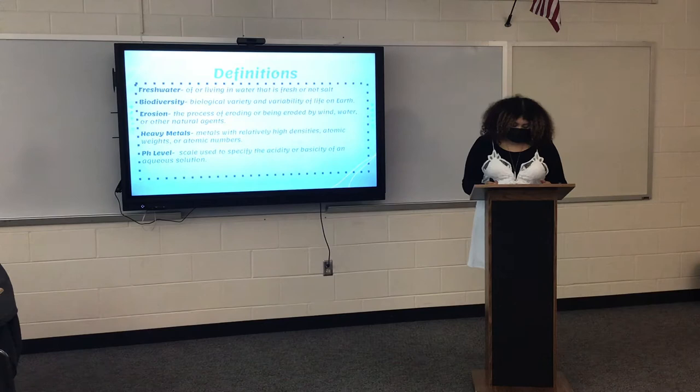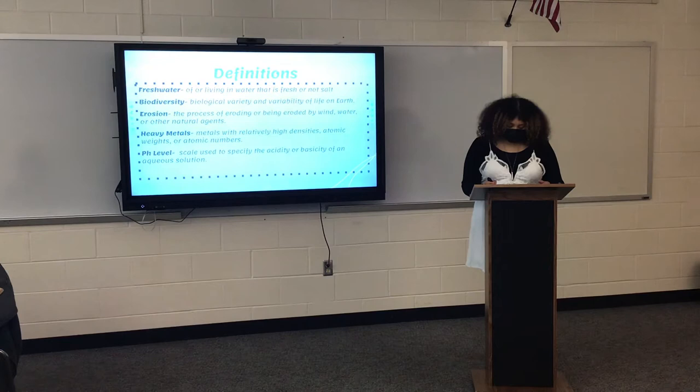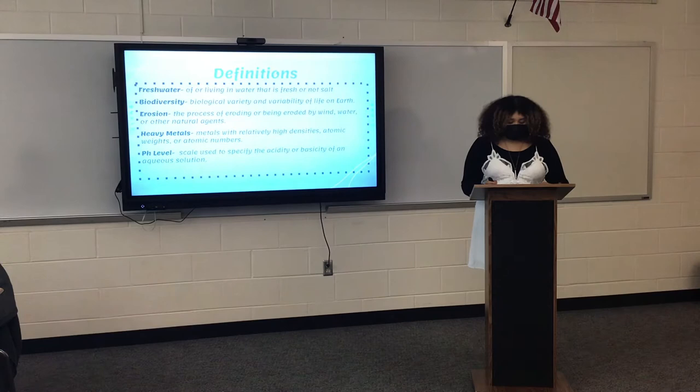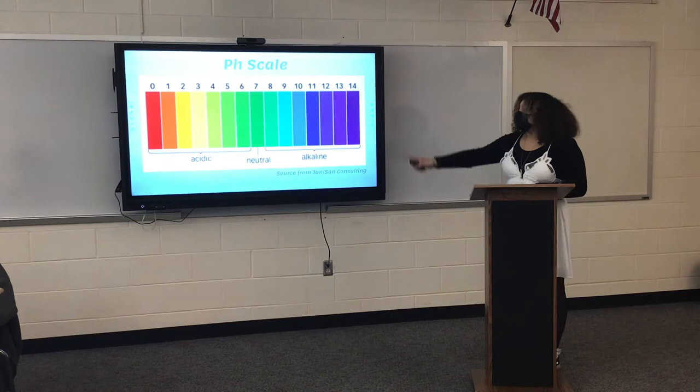Erosion is the process of eroding or being eroded by wind, water, or other natural agents. Heavy metals are metals with relatively high densities, atomic weights, or atomic numbers. And pH level is a scale used to specify acidic or basic aqueous solutions.